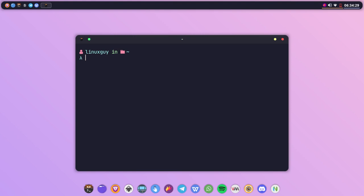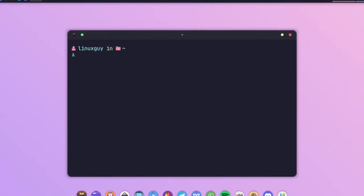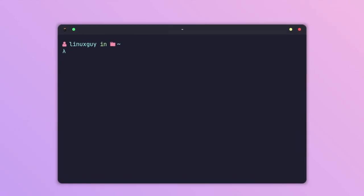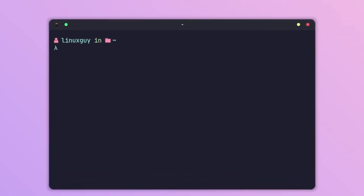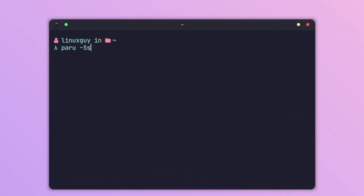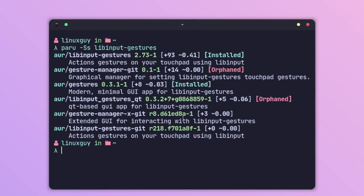Let me show you. Let's install the package with paru -Ss libinput-gestures. When you search for the package, as you can see, we have the package called libinput-gestures.